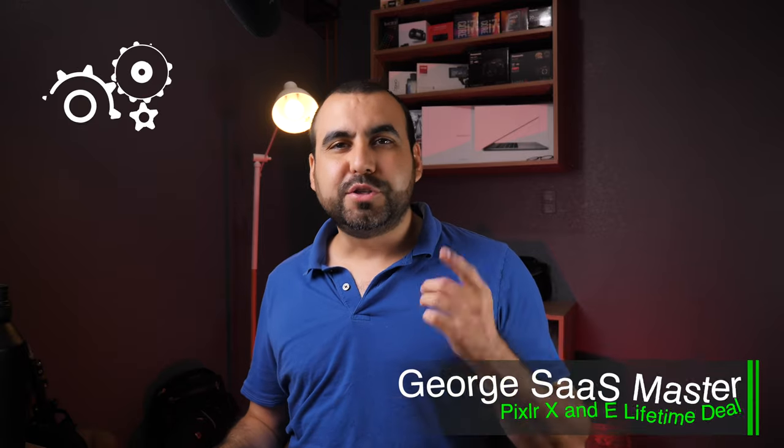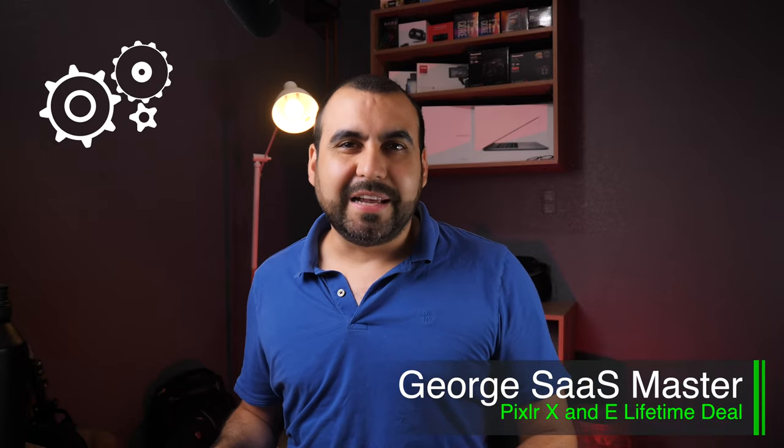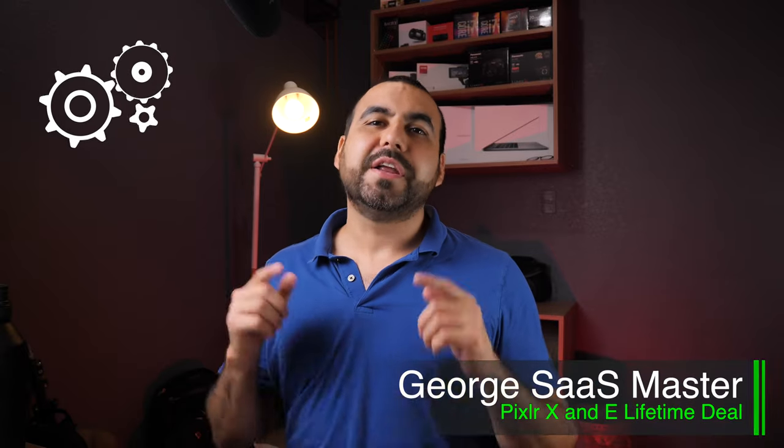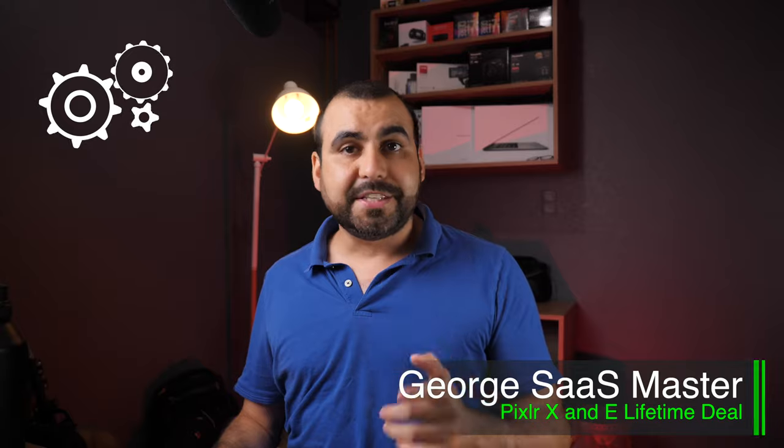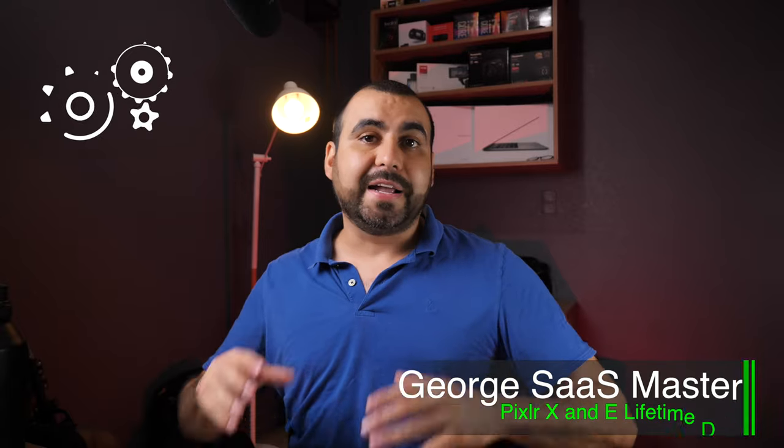Hey, what's up, everyone? My name is George and this is SAS Master. Today we're going to check out Pixlr, which is an image editor. Now, they claim there's no learning curve, that it's easy to use. So let's actually see if it's true. I have not done any testing before this video, so we're going to actually do it together.